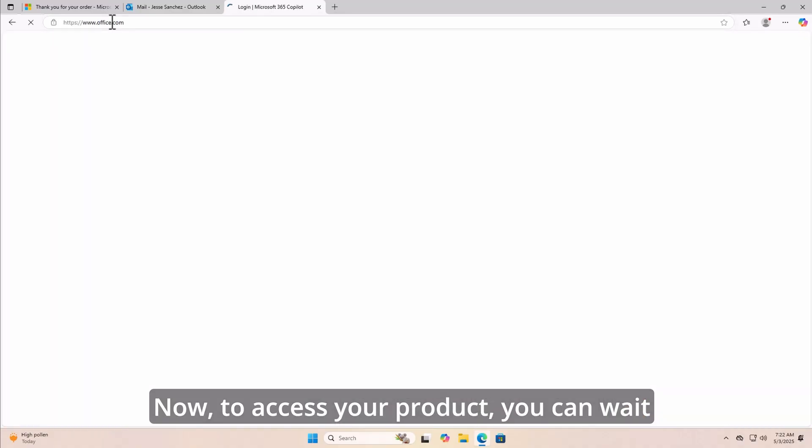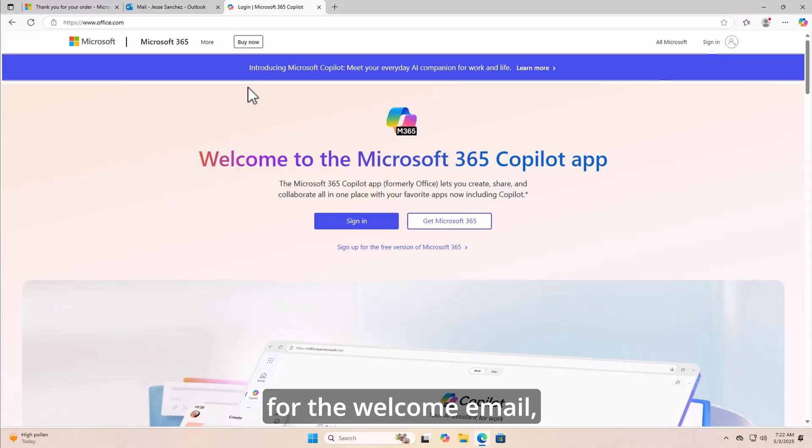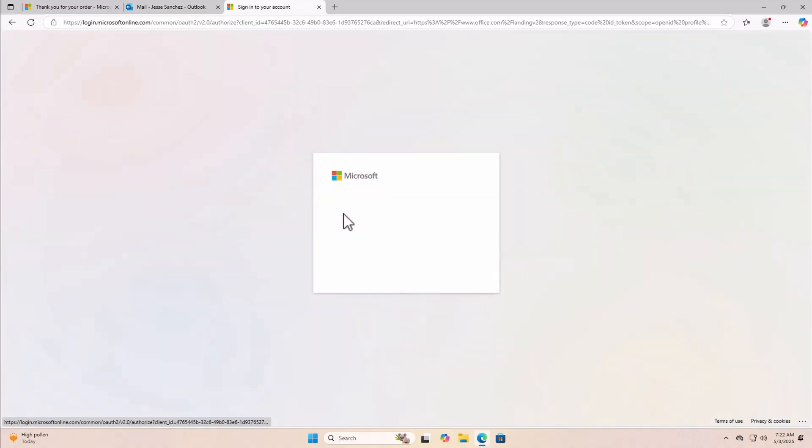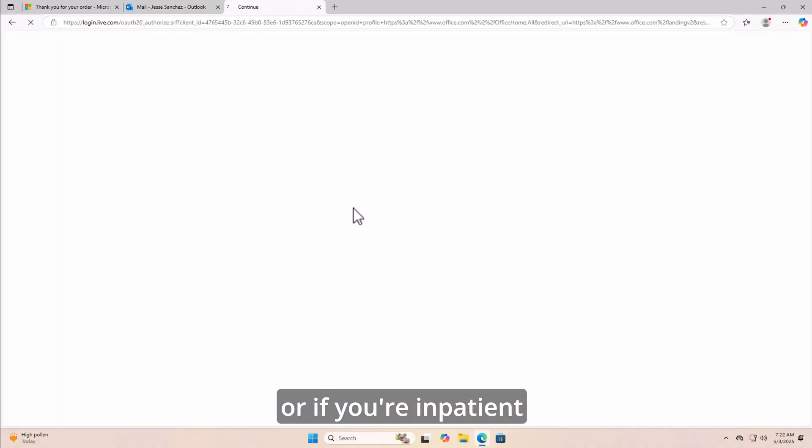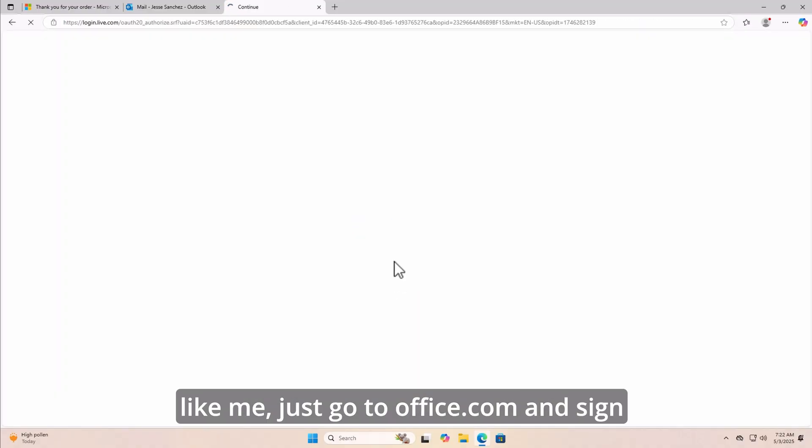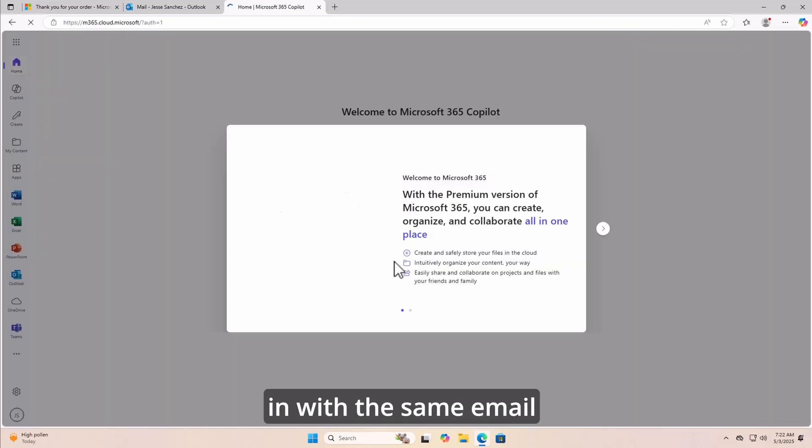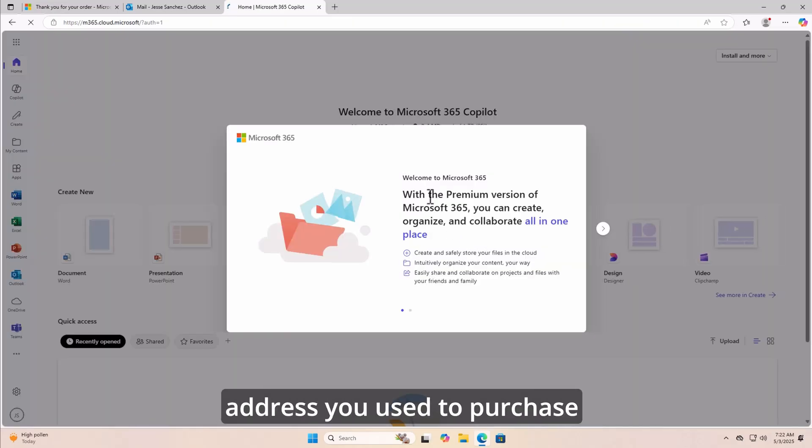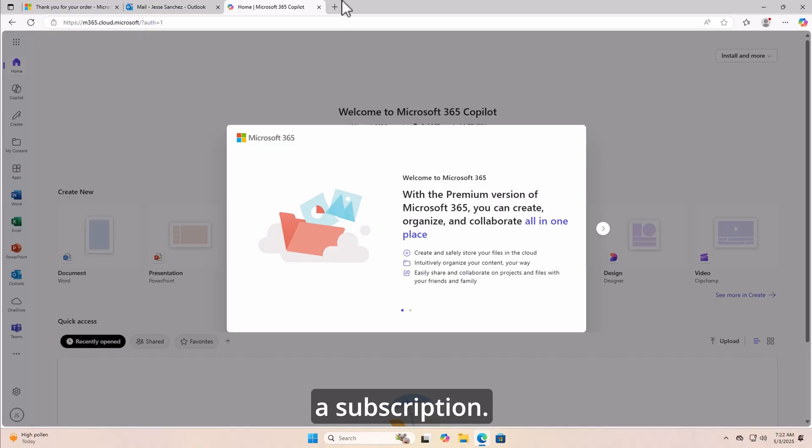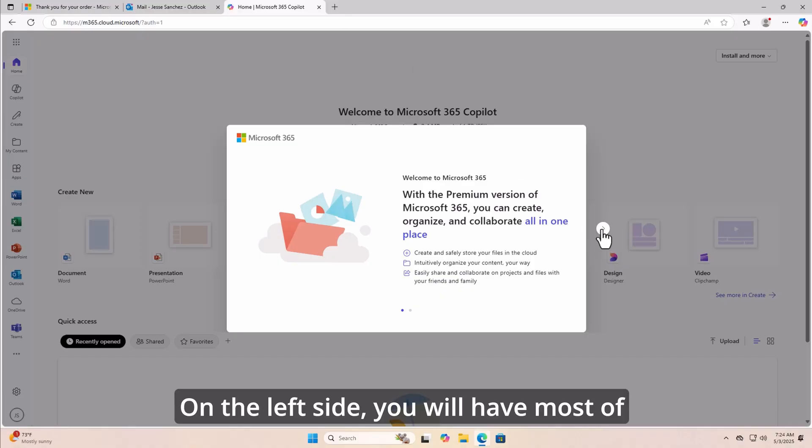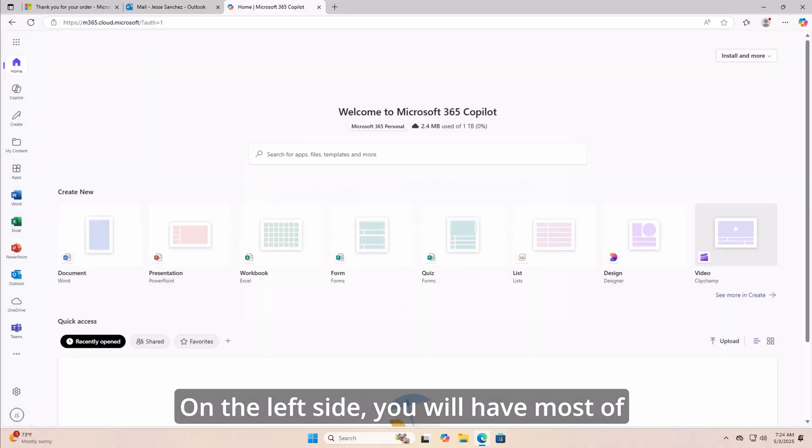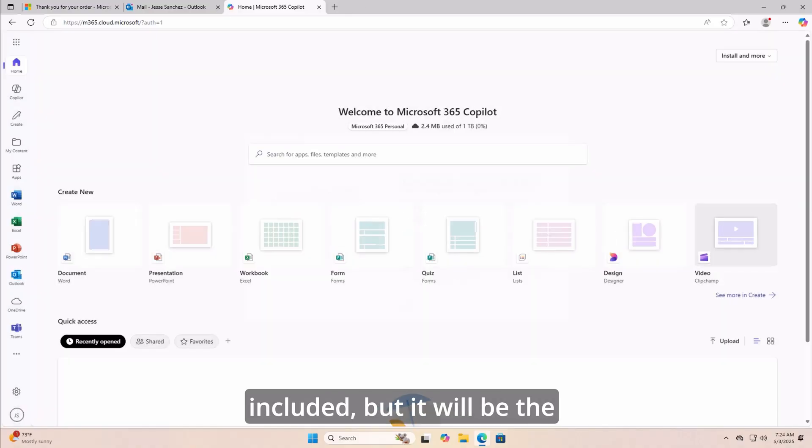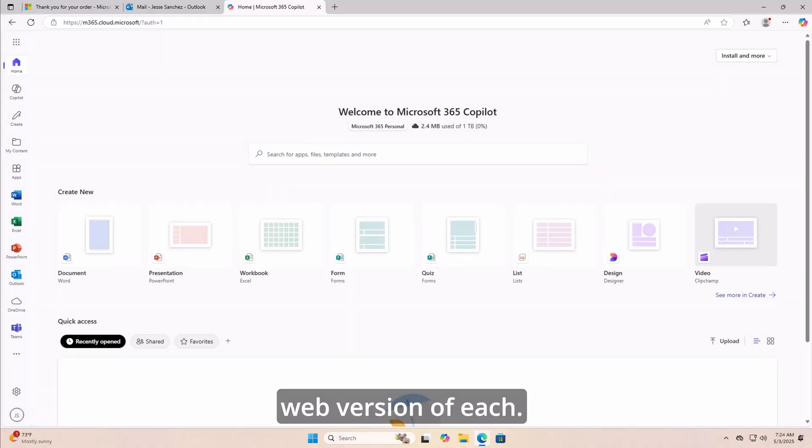Now, to access your product, you can wait for the welcome email, or if you're impatient like me, just go to office.com and sign in with the same email address you used to purchase a subscription. On the left side, you will have most of the apps that are included, but it will be the web version of each.